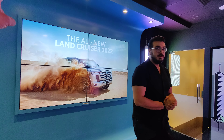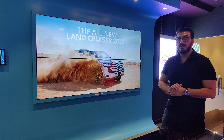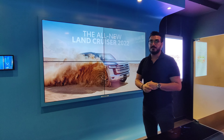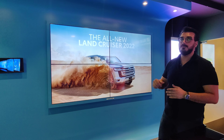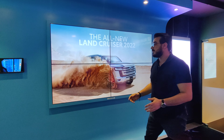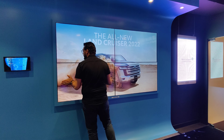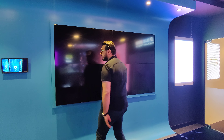By the way, which screen is this? This is a Philips 55-inch, 1.7 pixel pitch with a pushback bracket where you can push it.